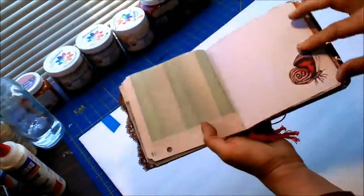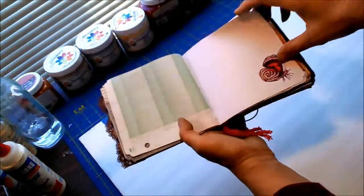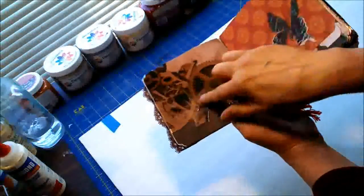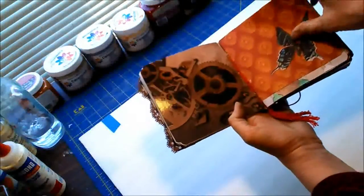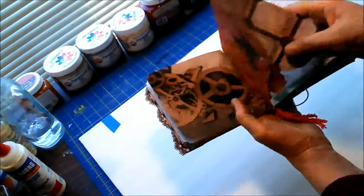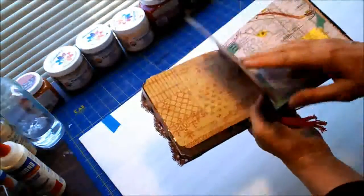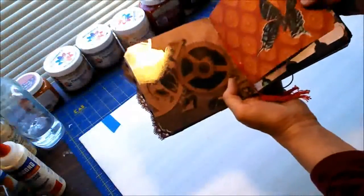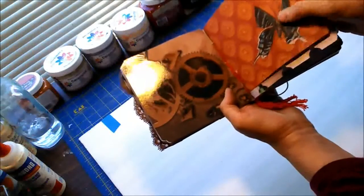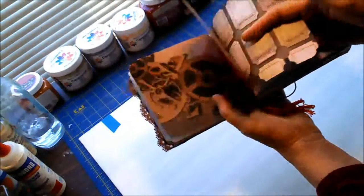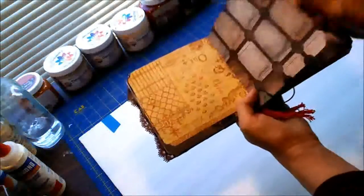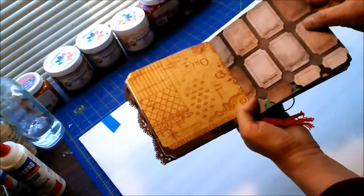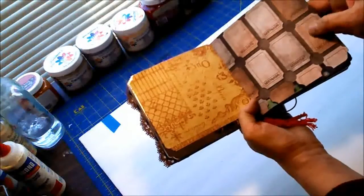More journaling spots here. There's another one of those butterflies. The other side of that steampunk paper. Then here's some more Graphic 45 paper and another one of my butterflies rub-ons.